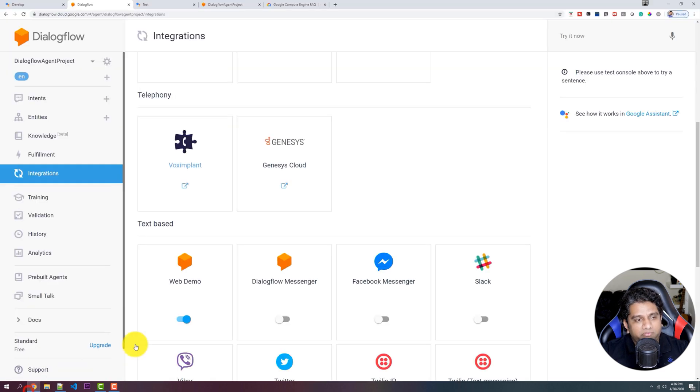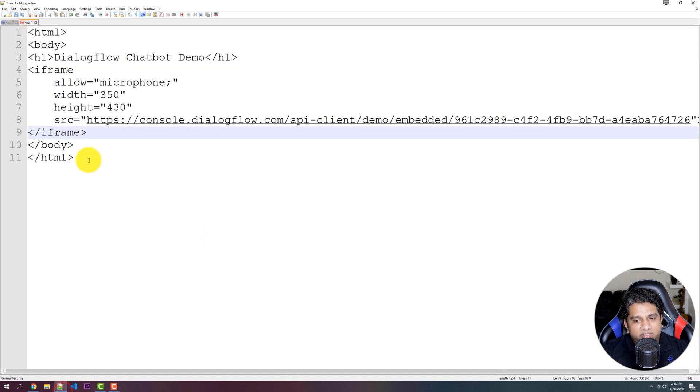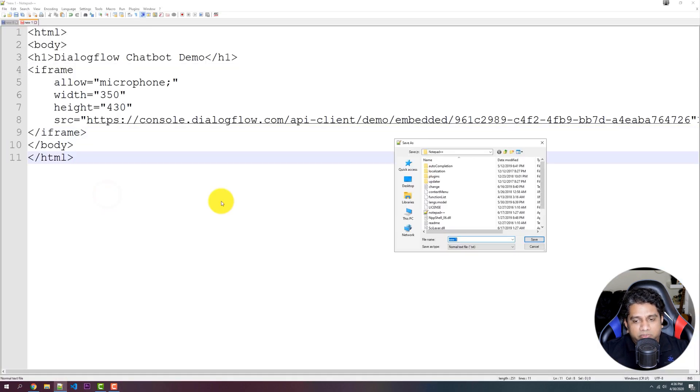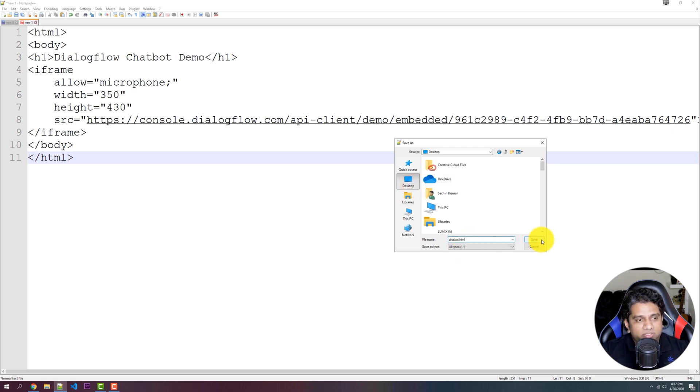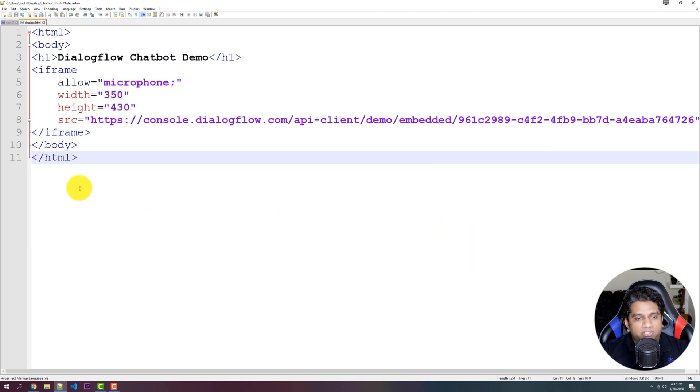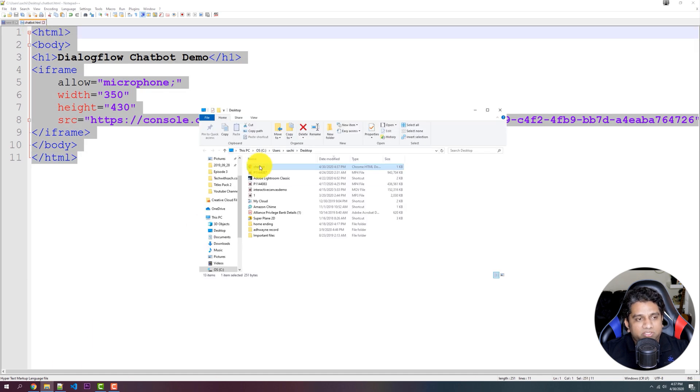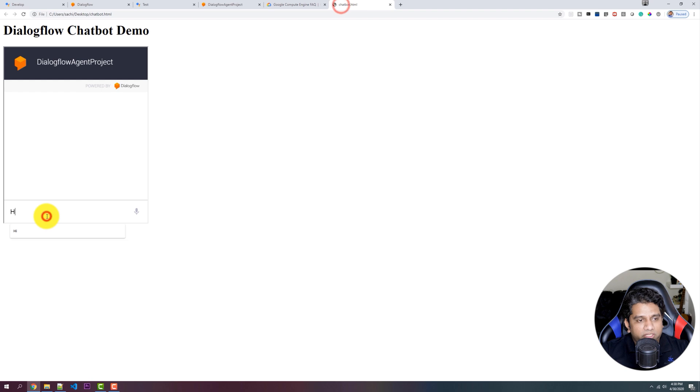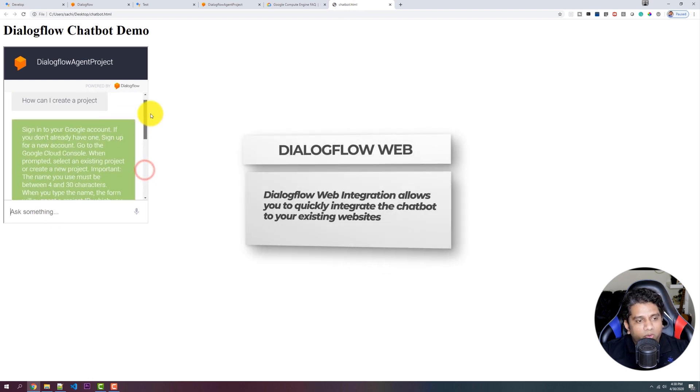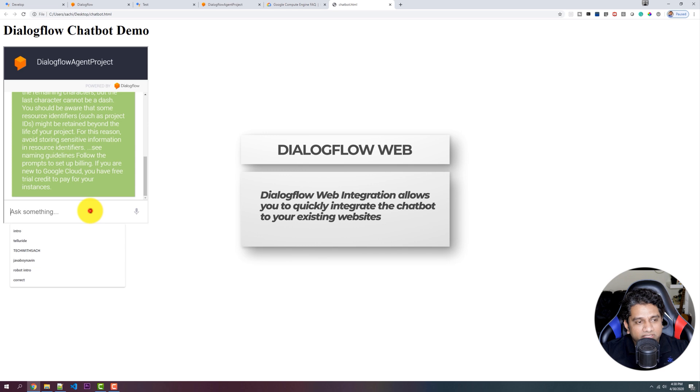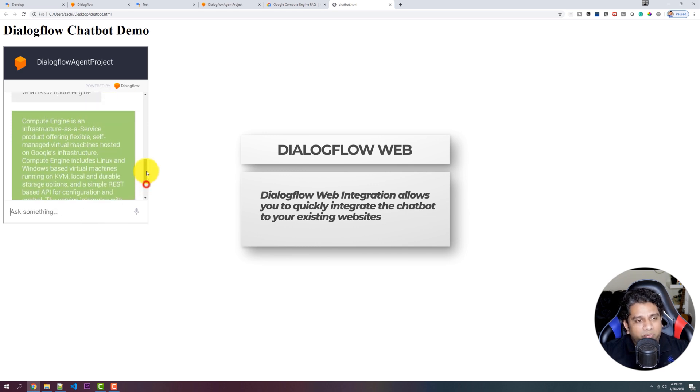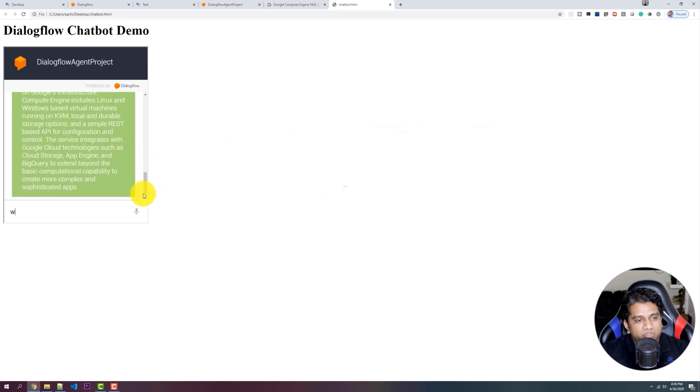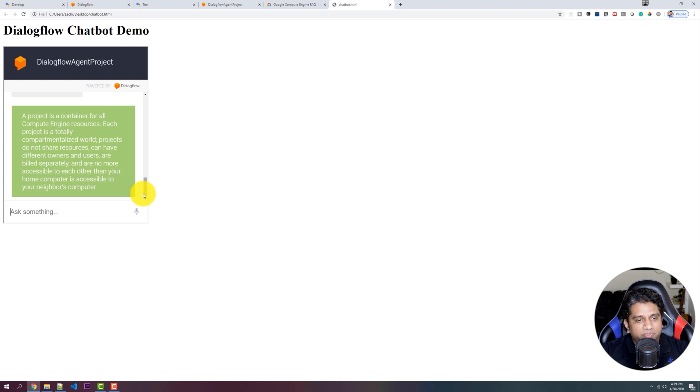So let's copy that iFrame, paste it, save this as HTML. And as you can see, once a HTML file is opened, we have a Chatbot working or integrated into our website. So this is a simple example of how easy it is to build a complete Chatbot, just by using the latest feature called Knowledge Base.